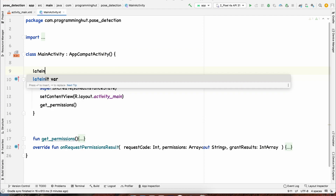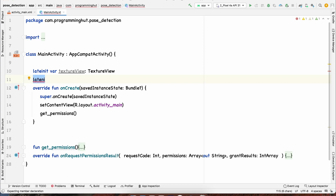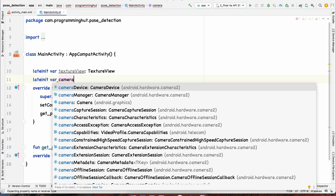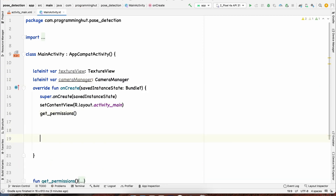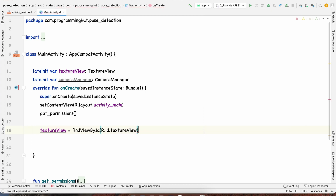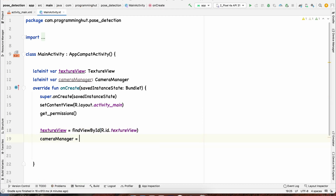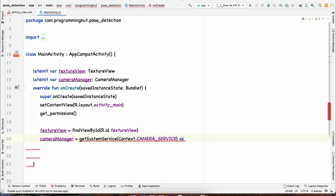Back in MainActivity.kt, we'll initialize the TextureView and a CameraManager. We declare them as lateinit variables: a TextureView and a CameraManager. After getting permissions, we initialize them — textureView via findViewById with R.id.textureView, and cameraManager via getSystemService with CAMERA_SERVICE, cast as CameraManager.